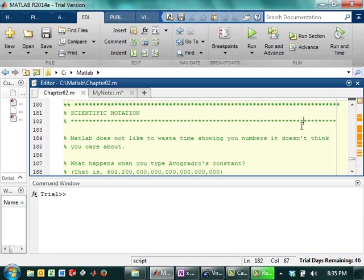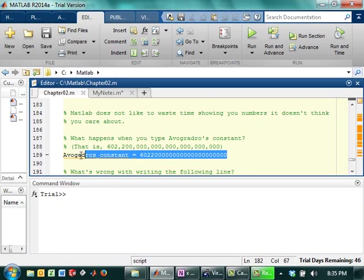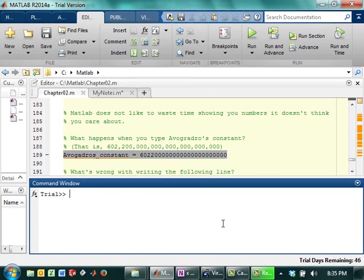The last thing we want to talk about in MATLAB for Chapter 2 is scientific notation. Maybe it's not the last thing. The last thing I'm talking about today. MATLAB does not like to waste time showing you numbers it doesn't think you care about. So like the whole Avogadro's constant. If you just type this into MATLAB, you're going to get that.